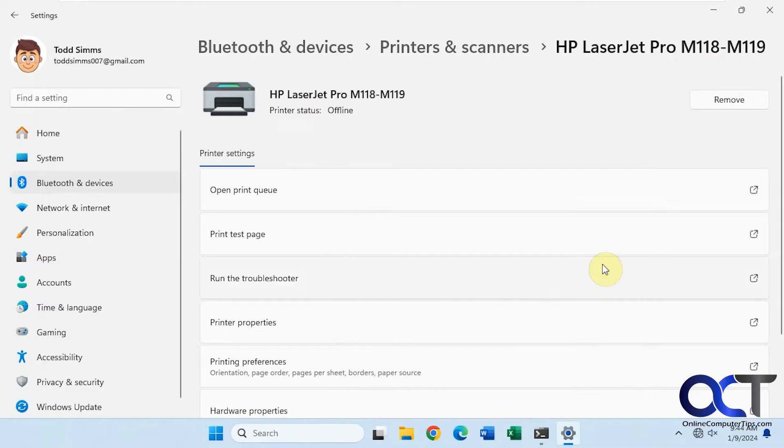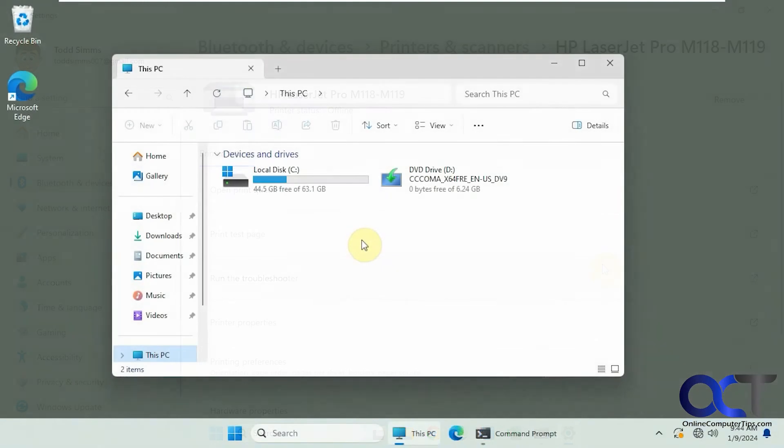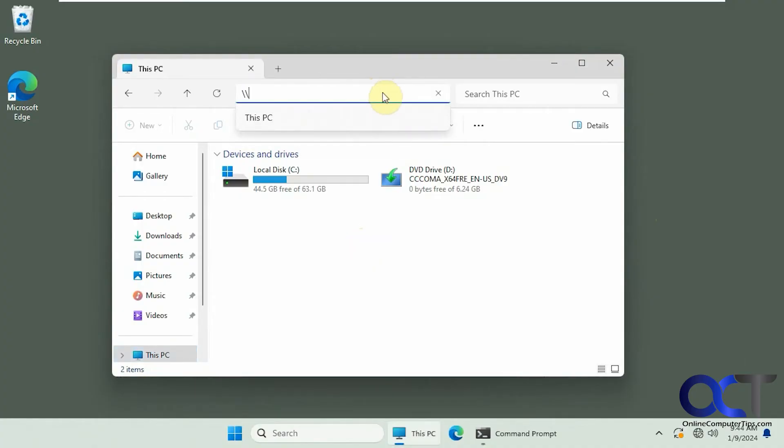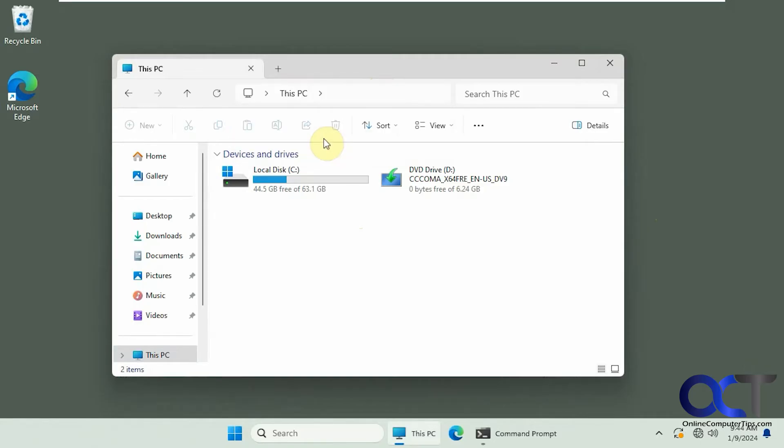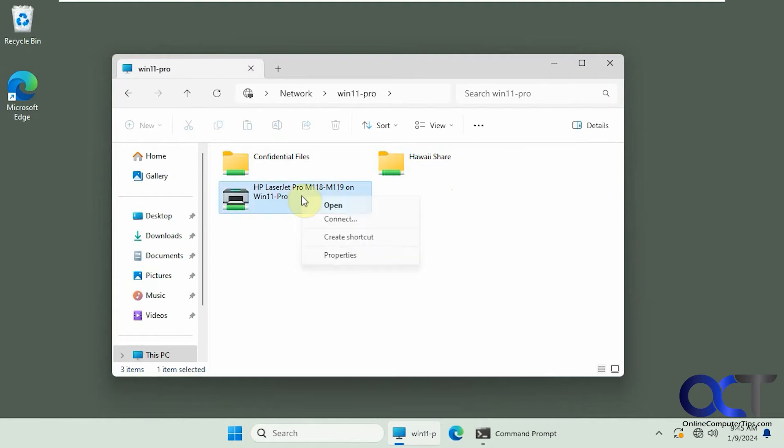So now let's go over to a different Windows 11 computer on the network and then try and connect to it. What we're going to do is just put in the name here in the address bar. All right, you can see we have a couple shared folders. So here's the printer, LaserJet Pro on Win11 Pro. Let's try and connect to it.